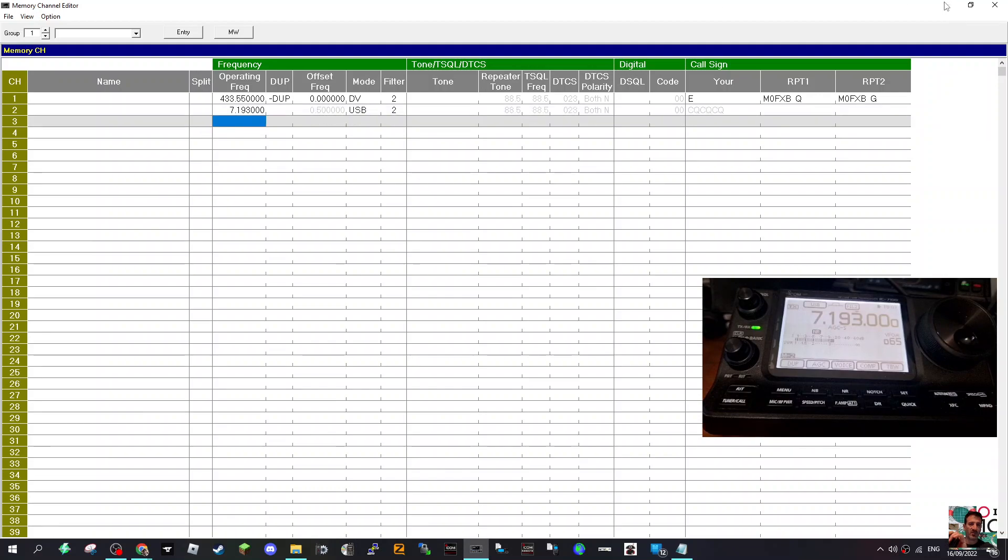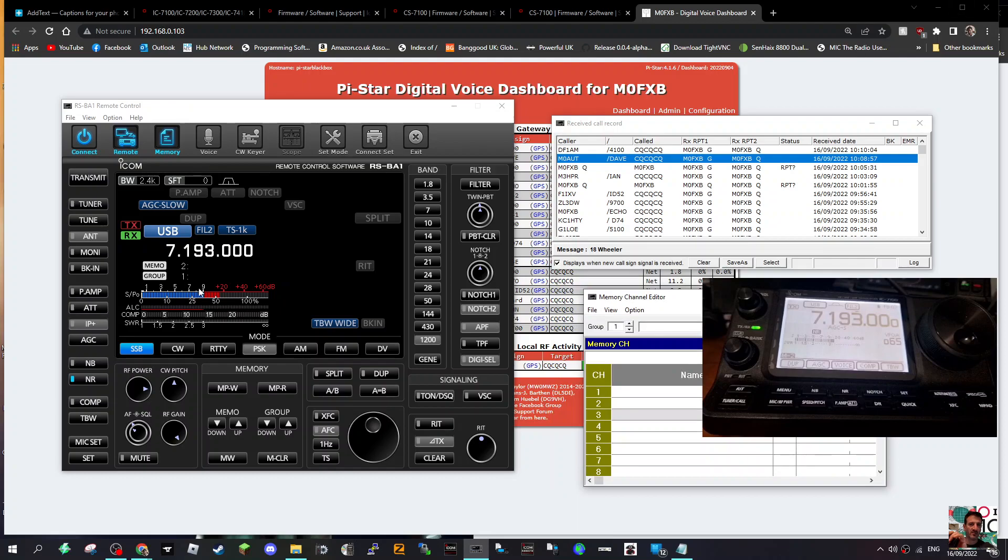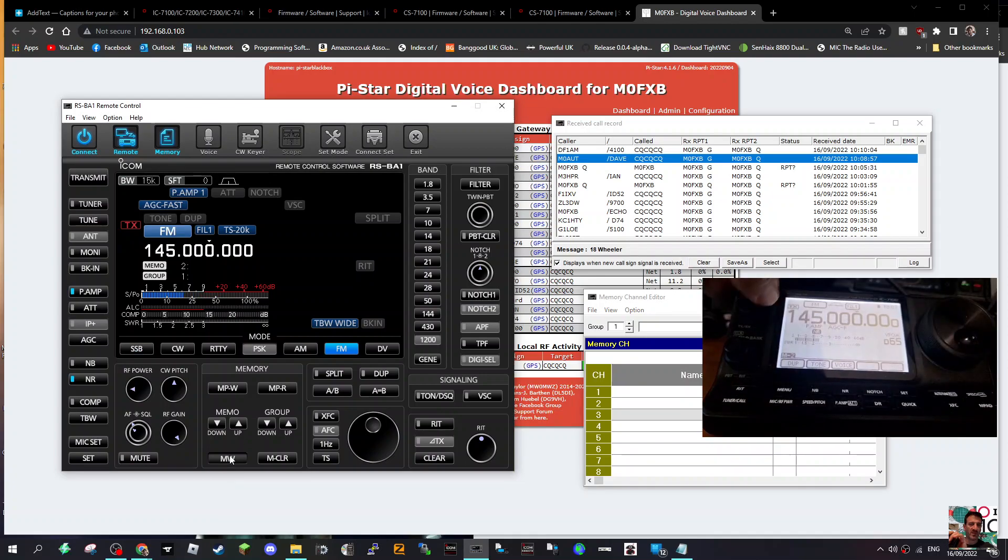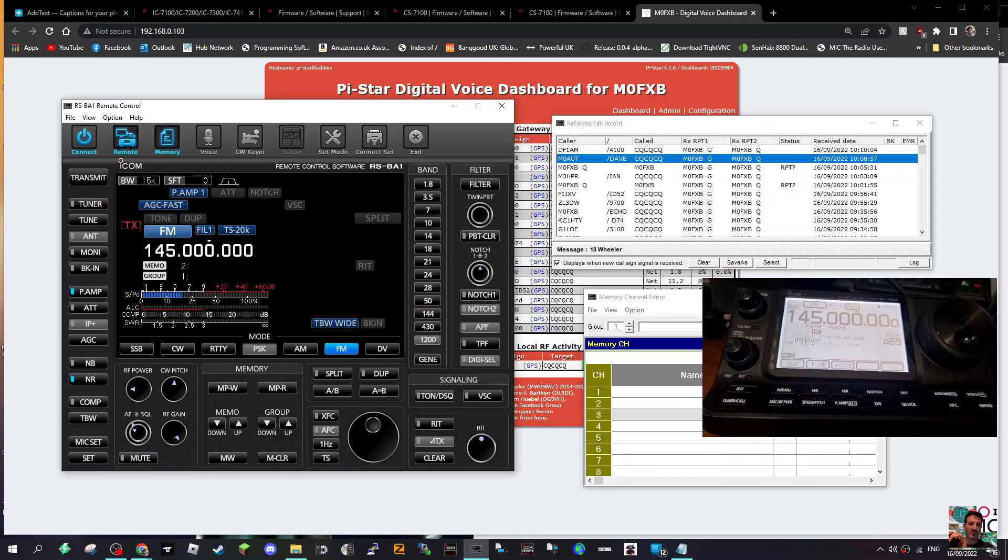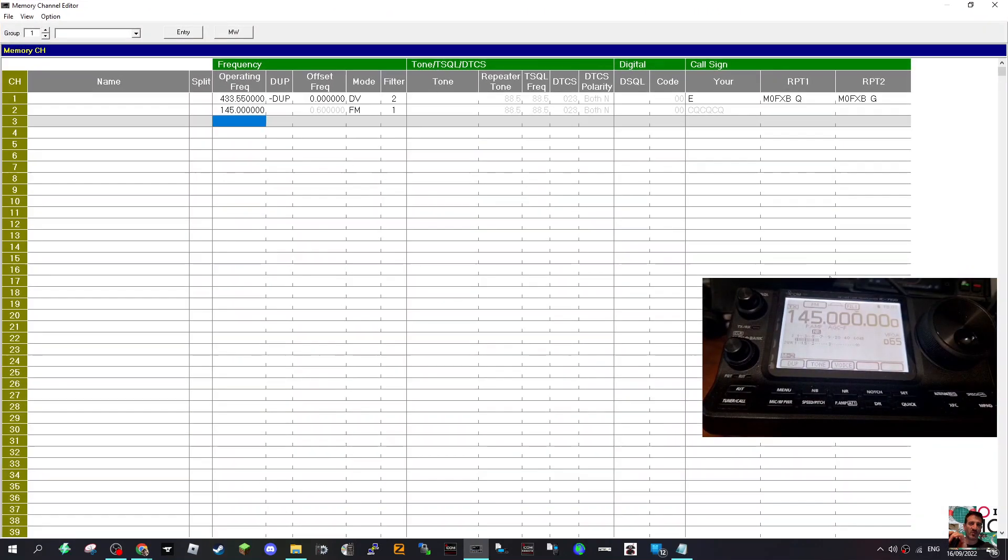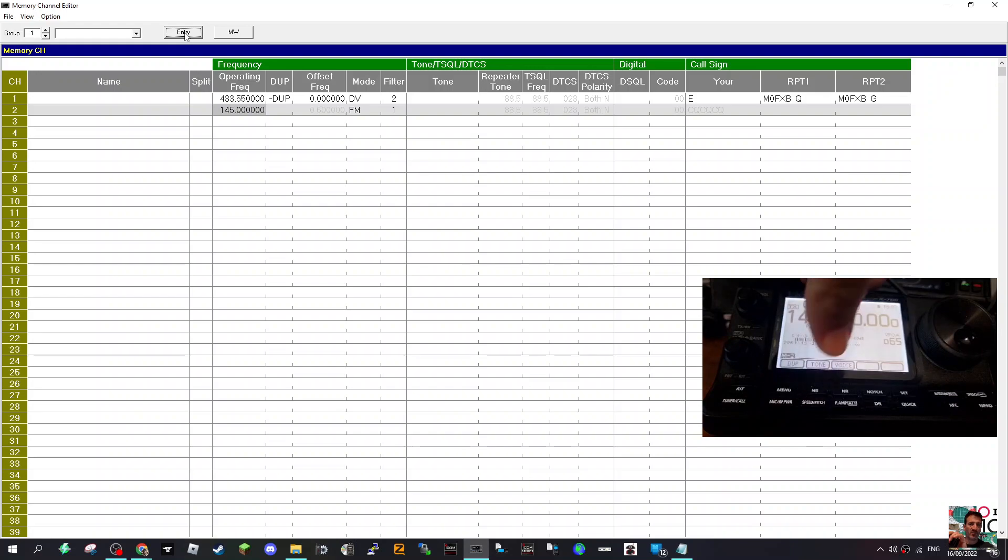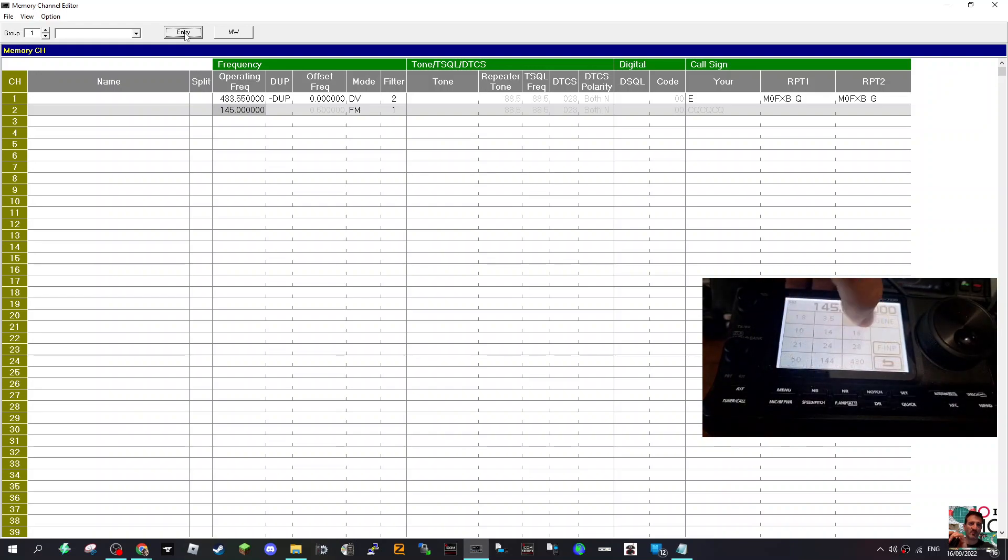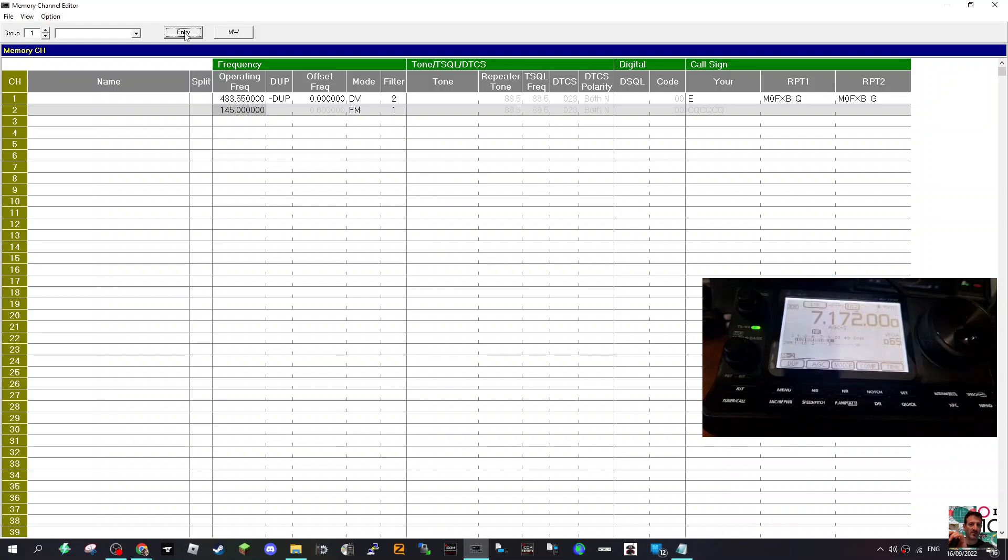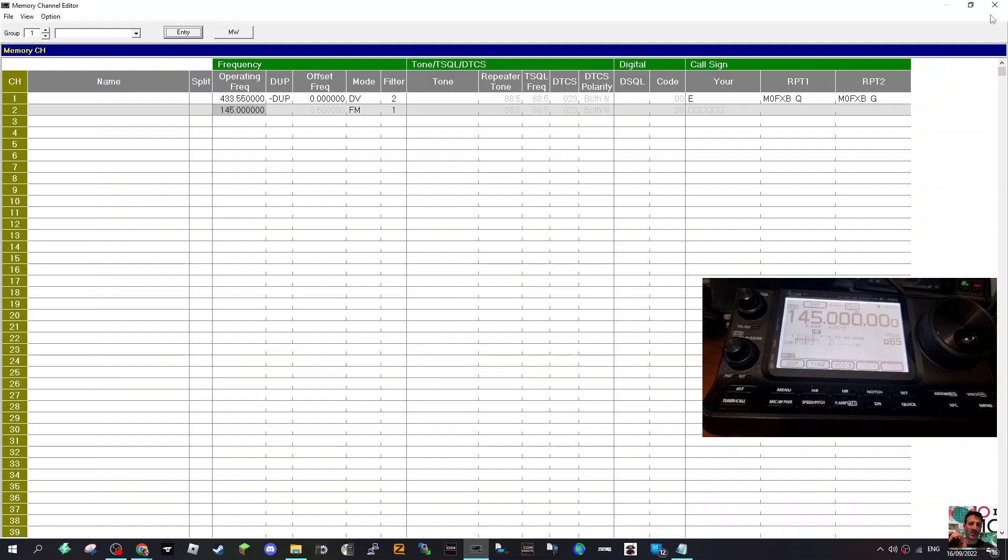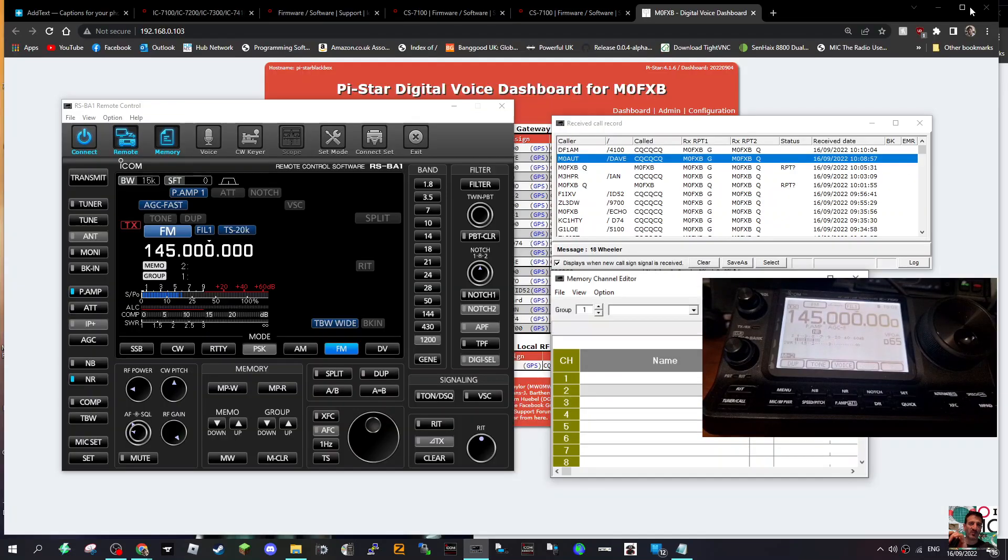Let's do another one, different band altogether. Hold that down and then there it is there. If we look on the memory, we can double click it. And if you want to go to that, say we're on 40 meters, so back to 40. And then we click that memory and go and tell it, it changes the radio to 40 meters.